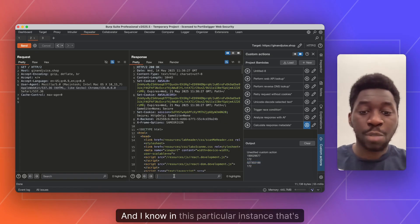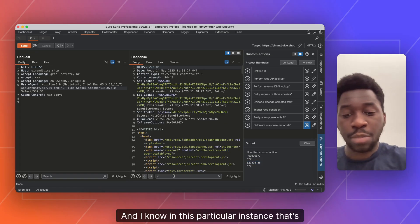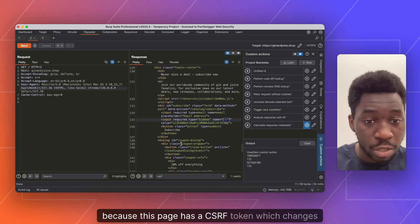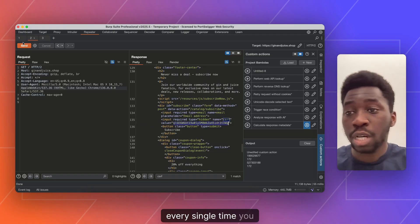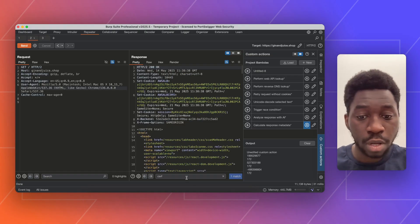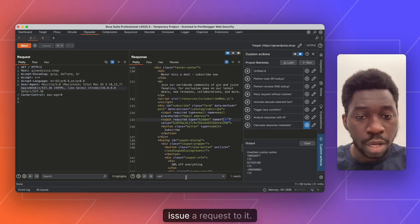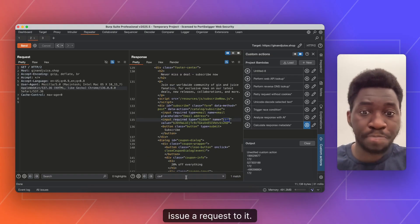And I know in this particular instance, that's because this page has a CSRF token, which changes every single time you issue a request to it.